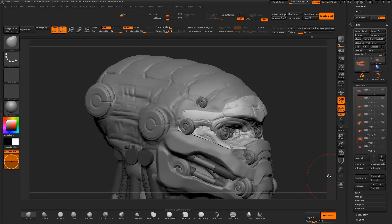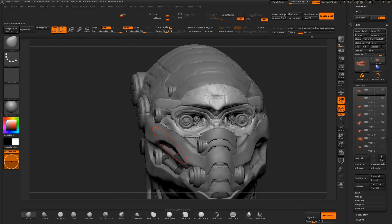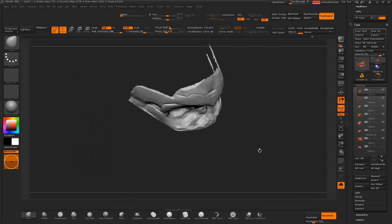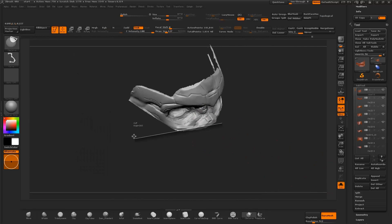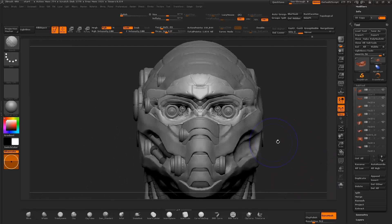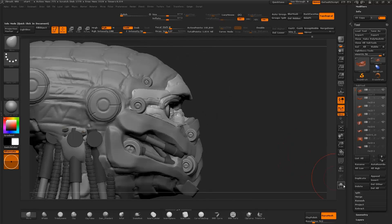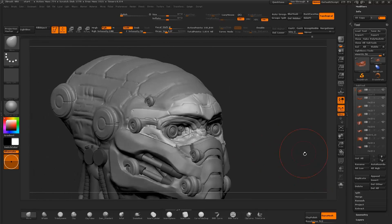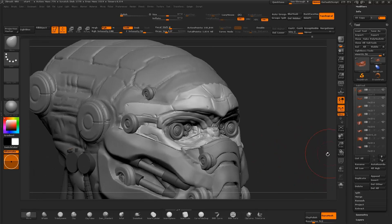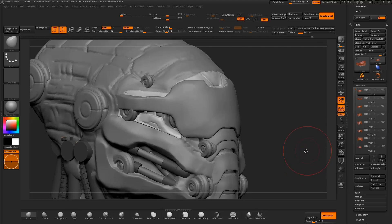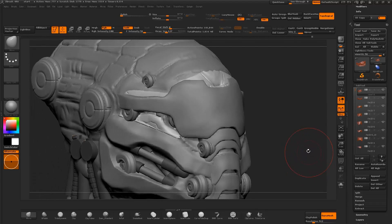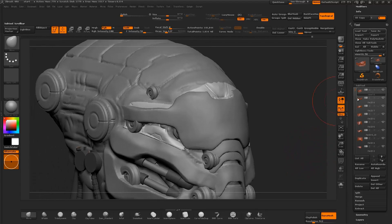I select the eye area of the sculpt and clip the edges of the mesh with the clip curve brush. I review the sculpt again, checking to see if the forms are reading well.